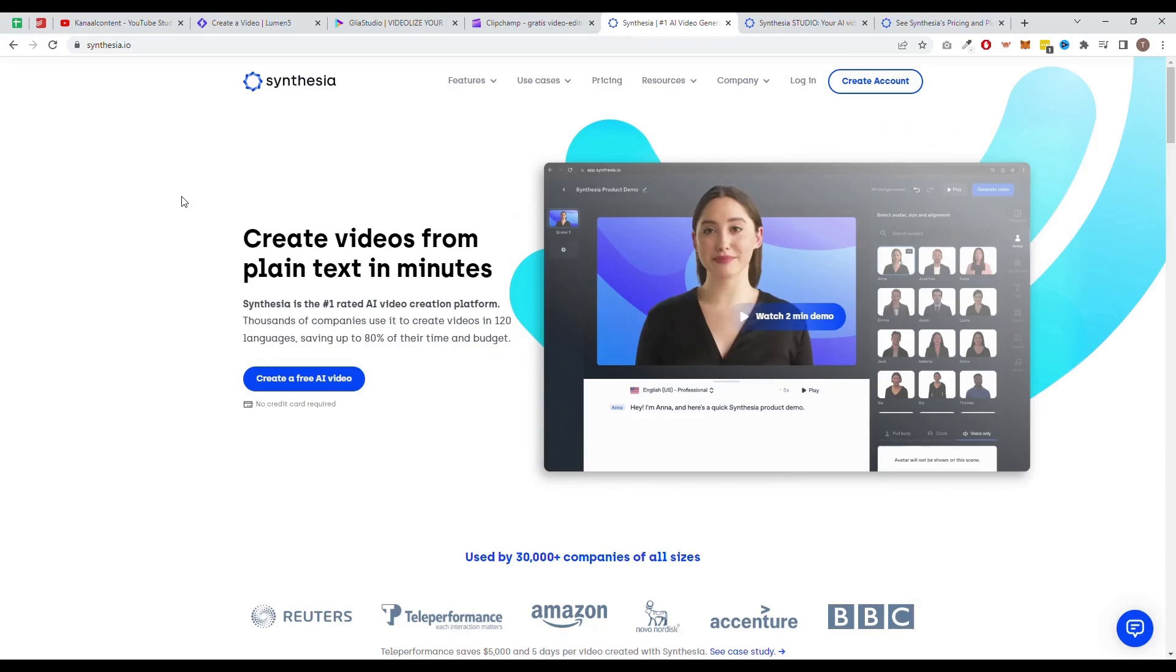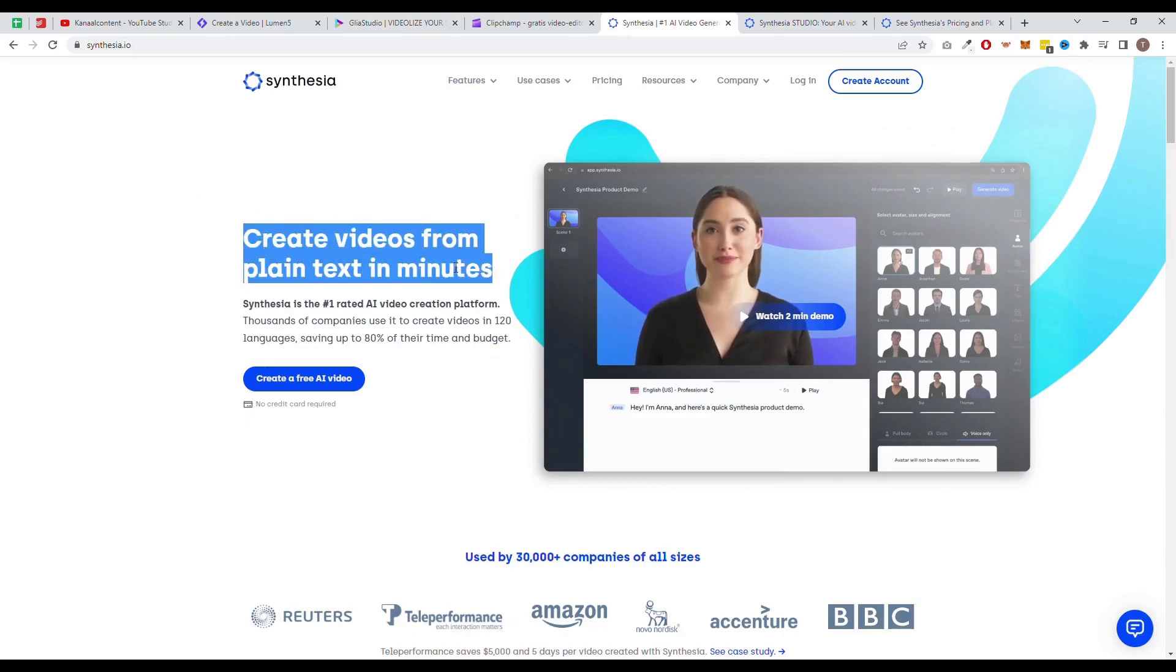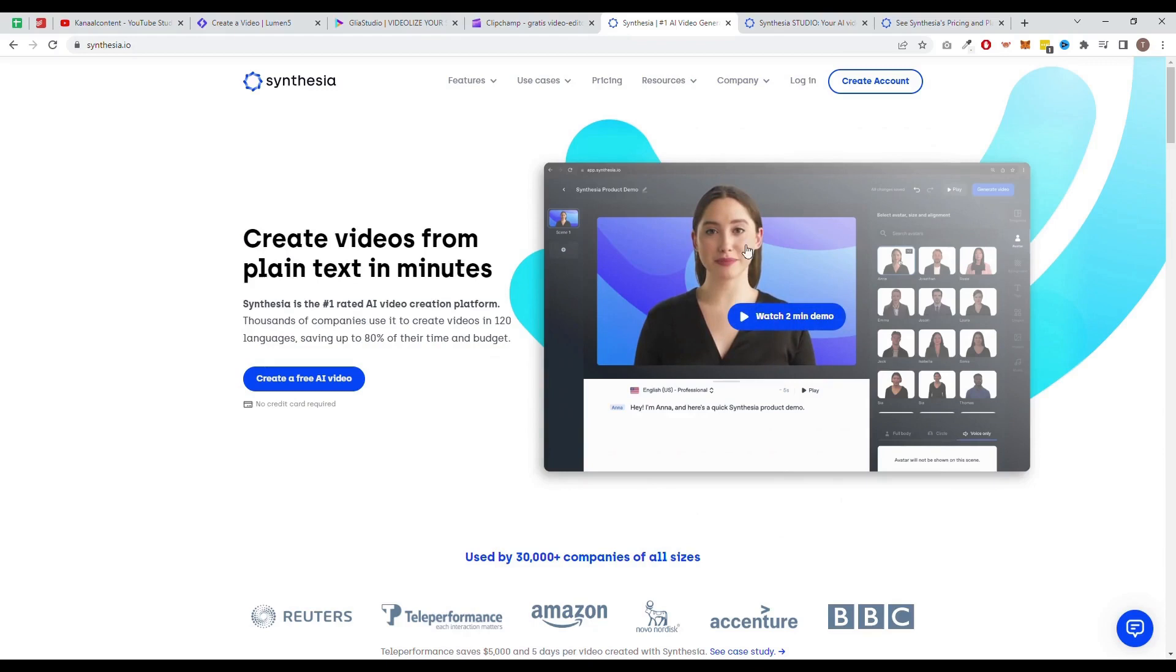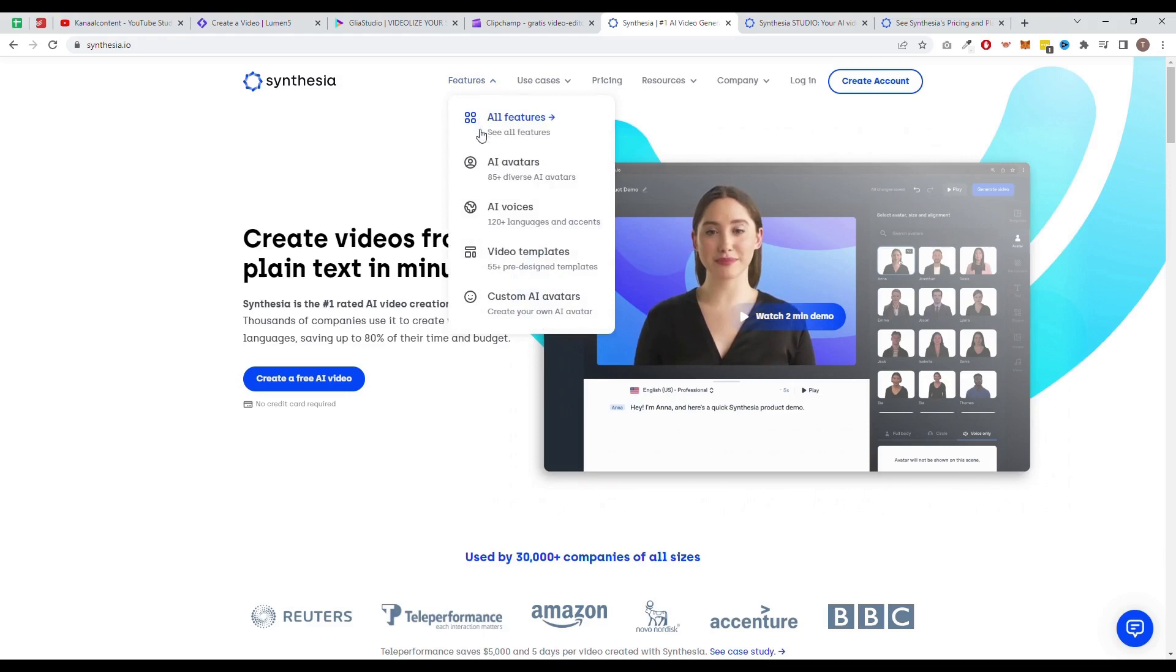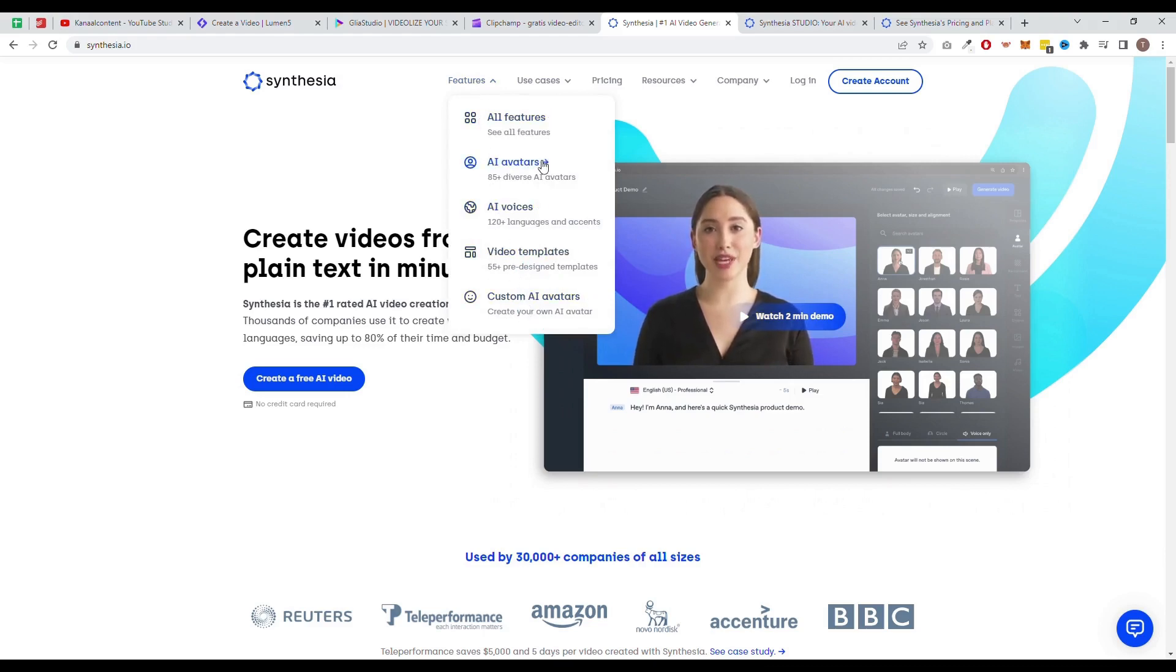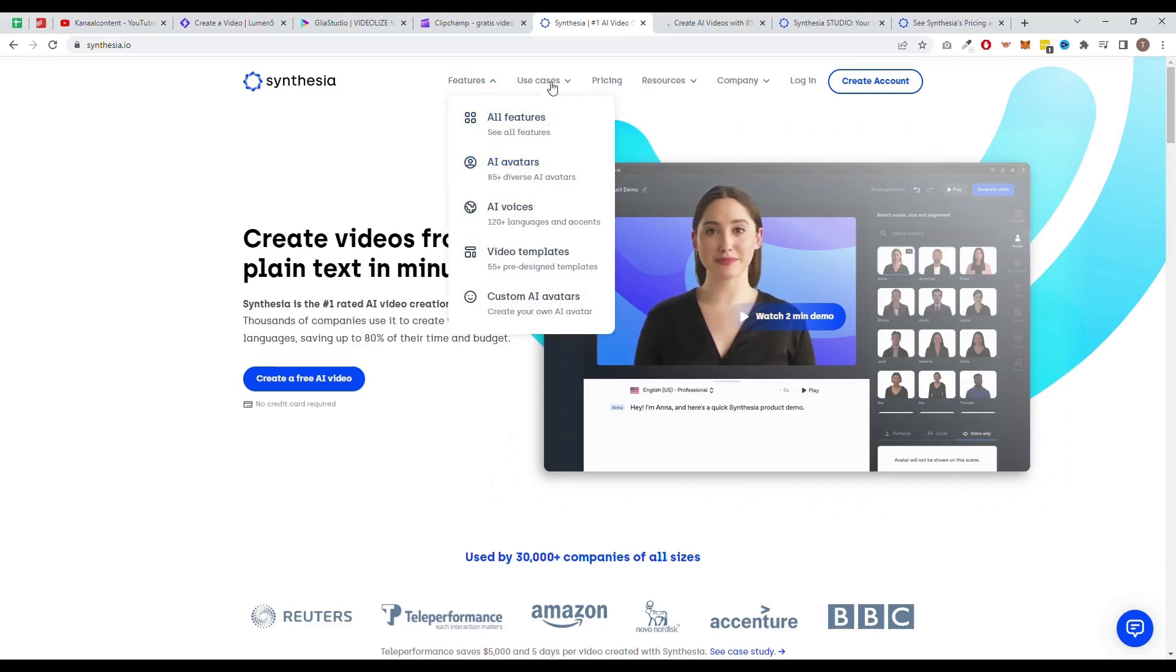Next up, we have Synthesia. Synthesia is a powerful AI video creation software that is designed to create a speaking avatar based on the text you input. It offers a wide range of features and options, including lots of avatars to choose from. All the avatars look extremely realistic and professional.